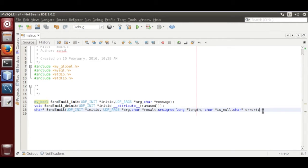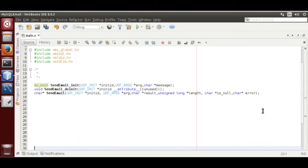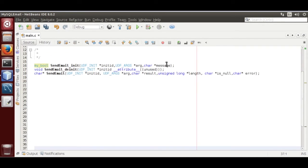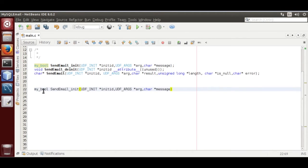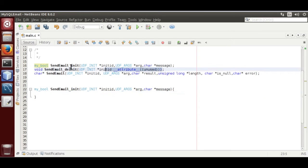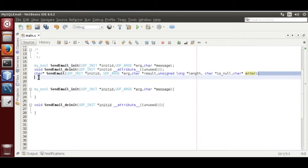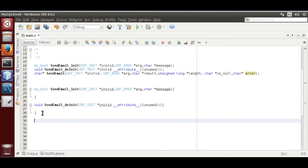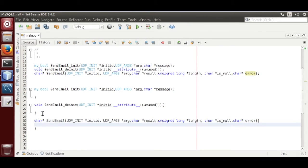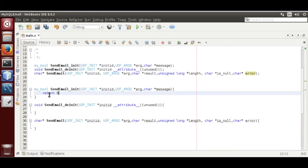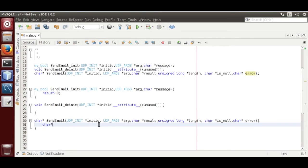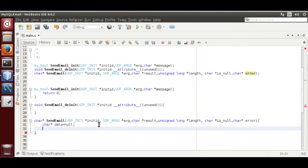Now, we are going to implement these functions. Copy this, paste here, copy this, and copy this. return 0, character pointer data is equal to null, return data. Save it.